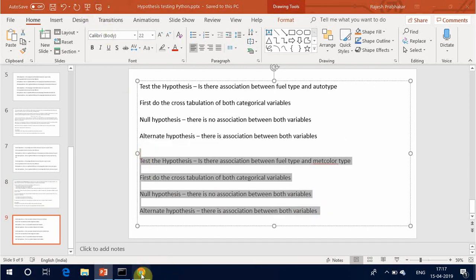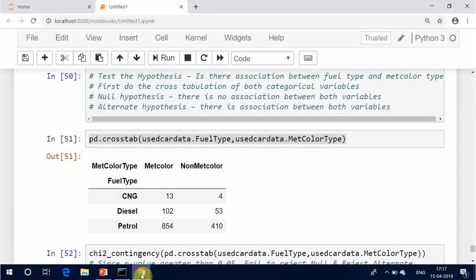Test the hypothesis: is there an association between fuel type and metcolor type? First, do the cross tabulation of both categorical variables. Null hypothesis: there is no association between both variables. Alternate hypothesis: there is an association between both variables.